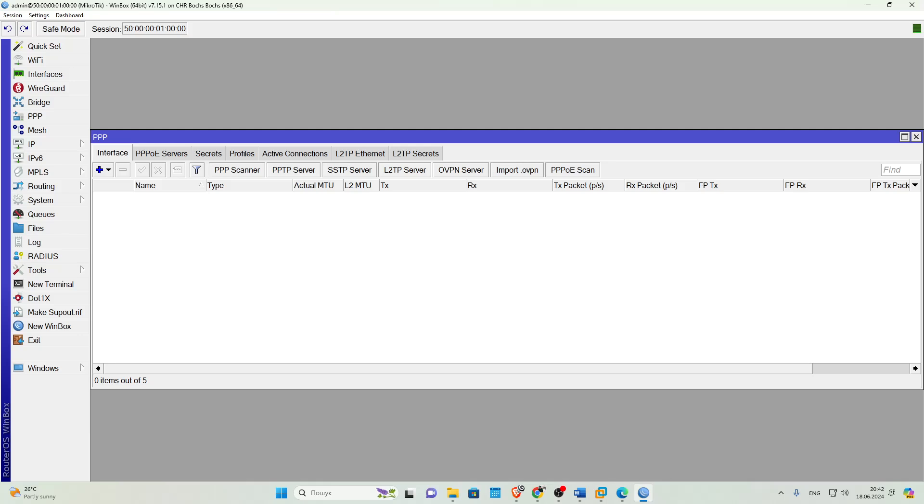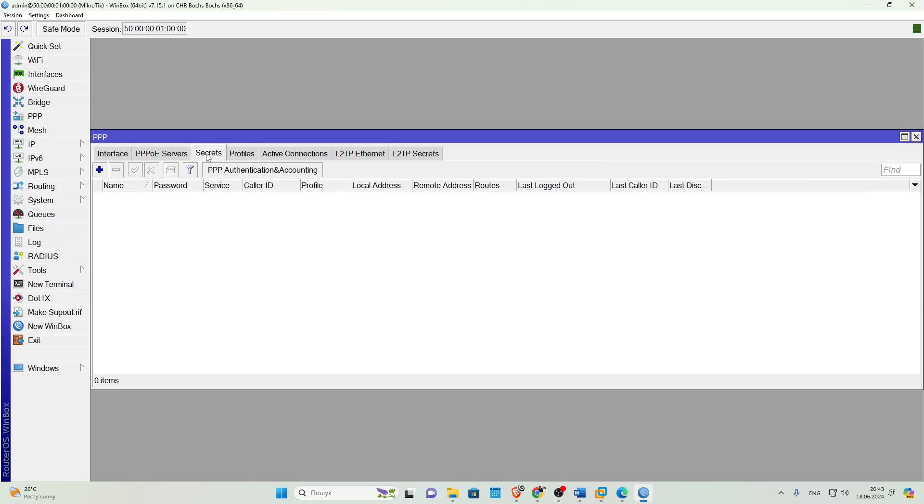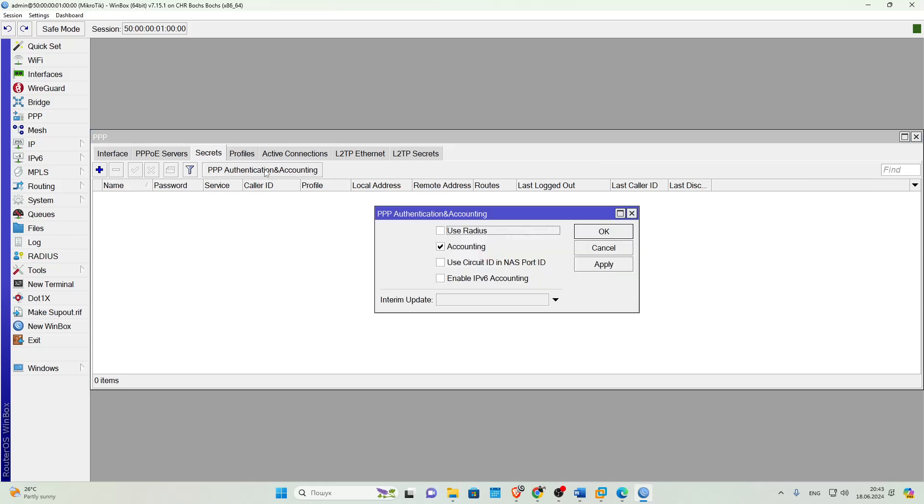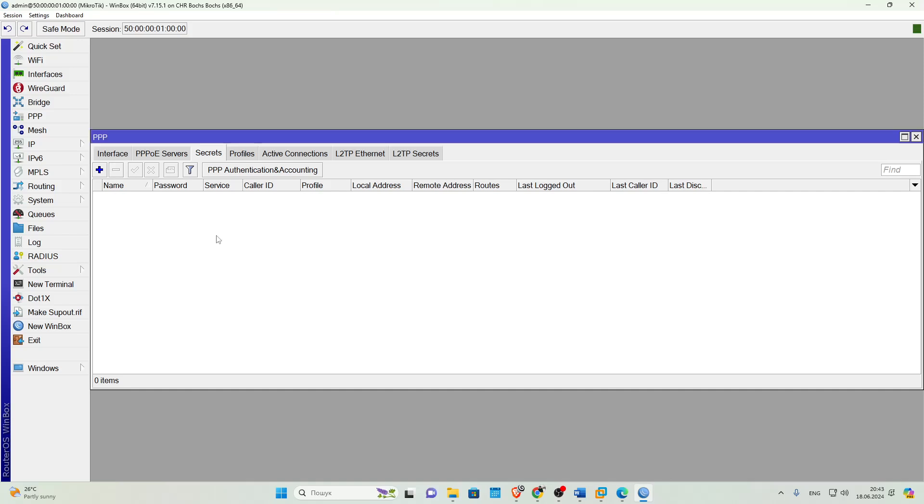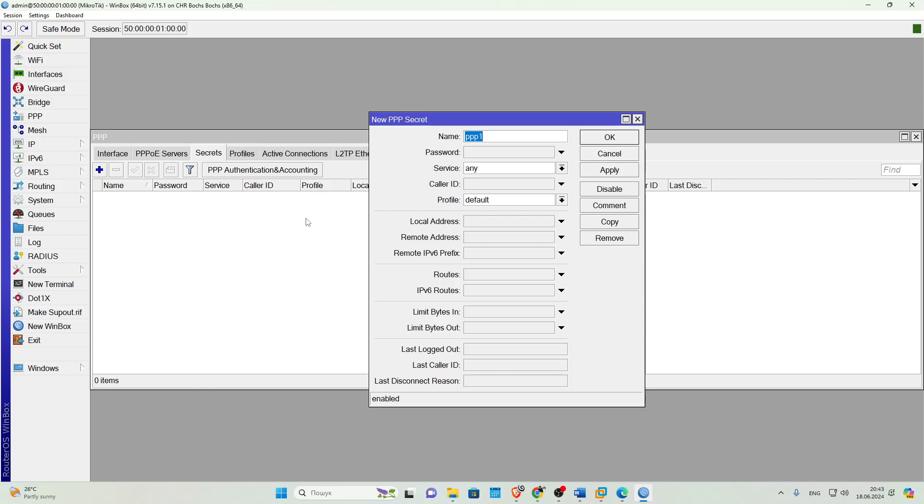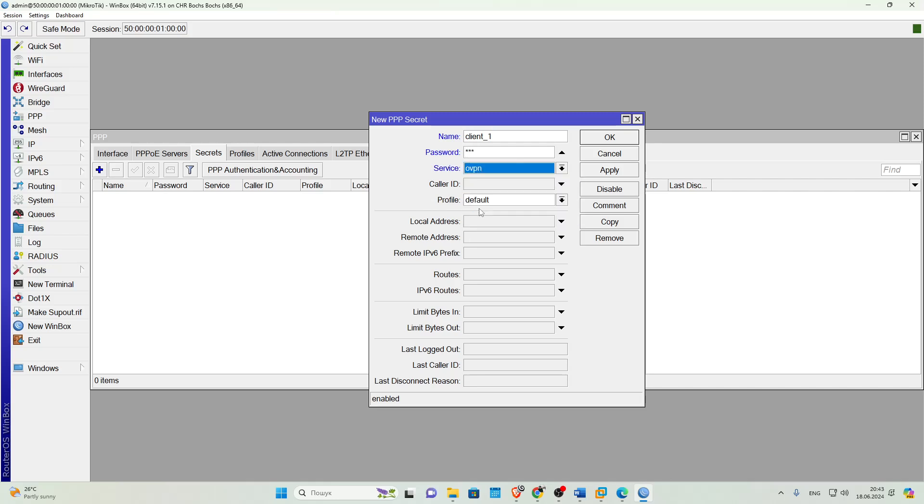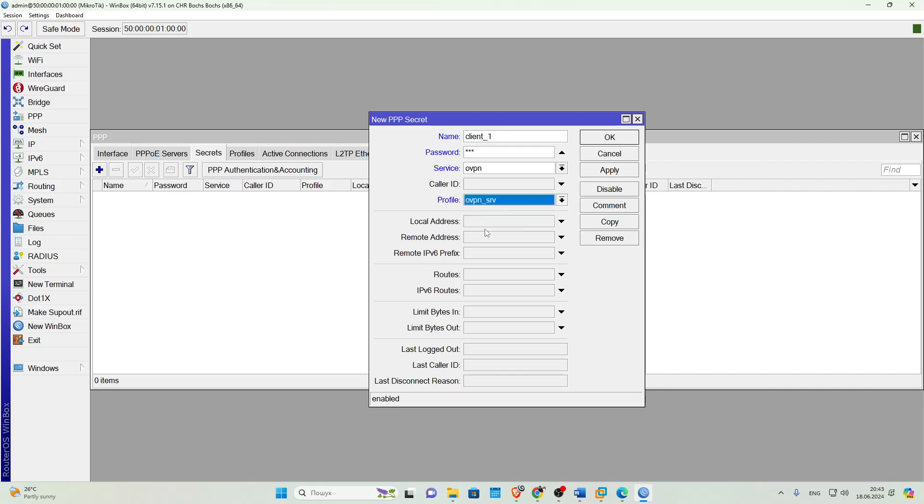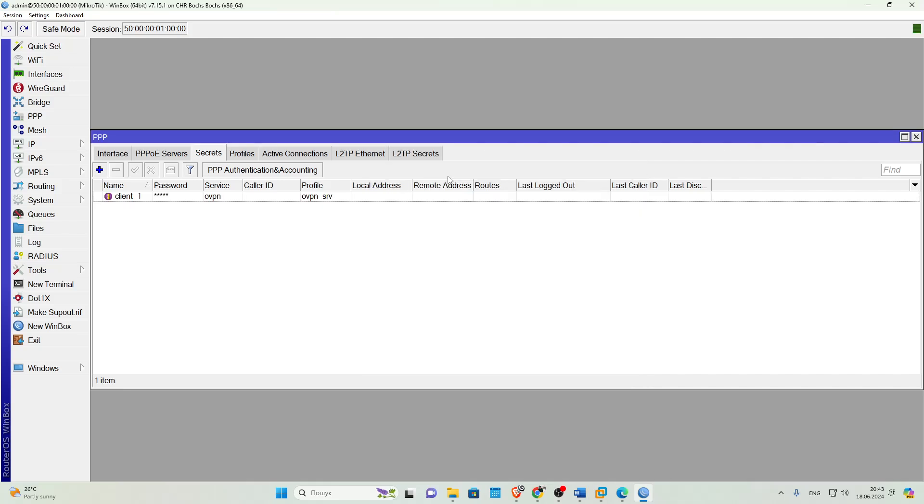Then we'll go to PPP Secrets and make sure that User Authentication is enabled. To do this, click PPP Authentication and Accounting, where there should be a checkbox next to Accounting. Then we'll create an account for the Client, click plus and fill in the fields: Client name, enter the password, then choose OpenVPN and select the profile we created. Done.